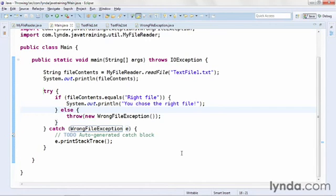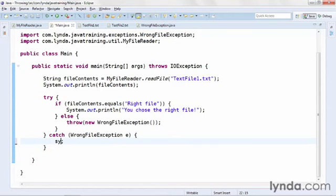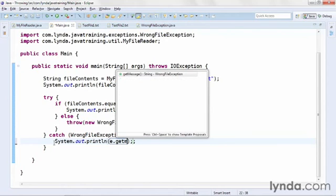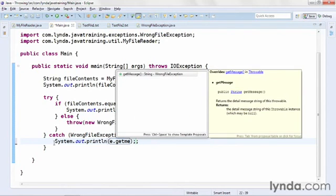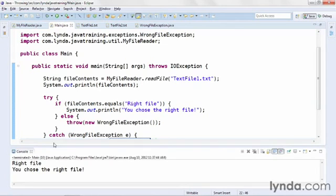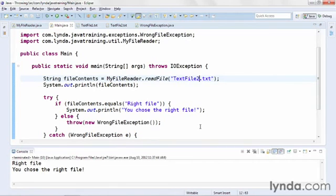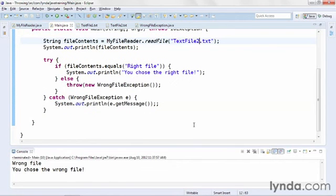And because WrongFileException is the only type of class that's being thrown in that code block, Eclipse gets it right and creates a catch clause for that exception class. I'll remove my to-do comment, and I'll change this print stack trace call to system output, and I'll output the exception classes message with e.getMessage. I'll save and run the code, and once again, I get WriteFile, and you chose the right file. But now, I'll change the name of the file that I'm opening and reading from text file 1 to text file 2, and I'll run the code again, and this time I get, you chose the wrong file.